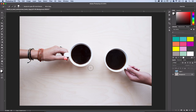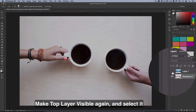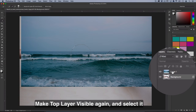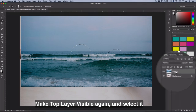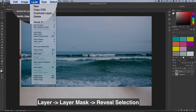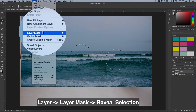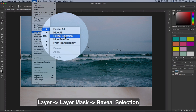Now we have our selection and we want to use it to create a mask on our wave layer. So let's make the wave layer visible again, select it so we're working on it, and then head over to Layer > Layer Mask > Reveal Selection.